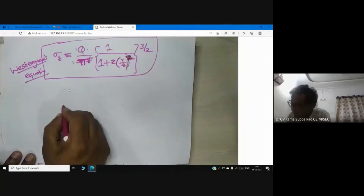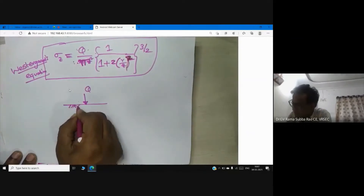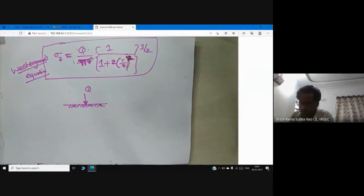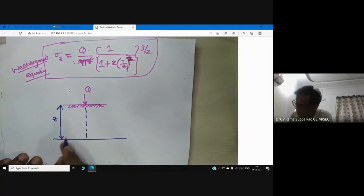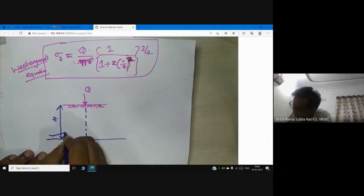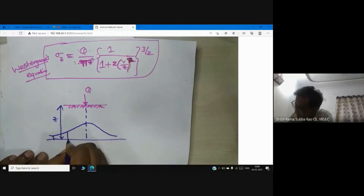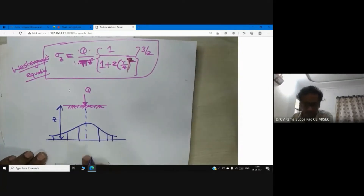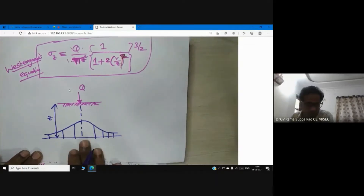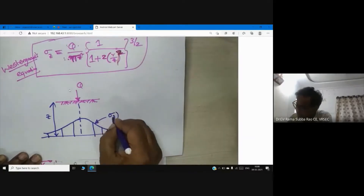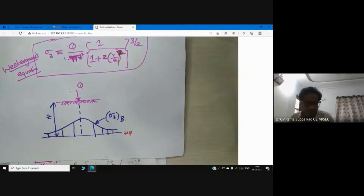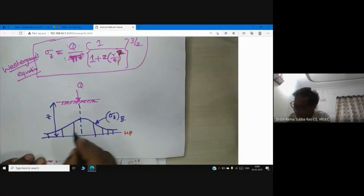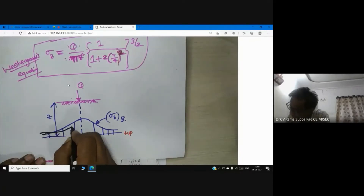The point load is acting on the ground surface. We need to calculate vertical stress at any depth z along the axis of loading. Looking at the variation of vertical stress — this is the influence diagram showing how vertical stress varies on a horizontal plane. This curve represents the vertical stress due to Boussinesq's theory.